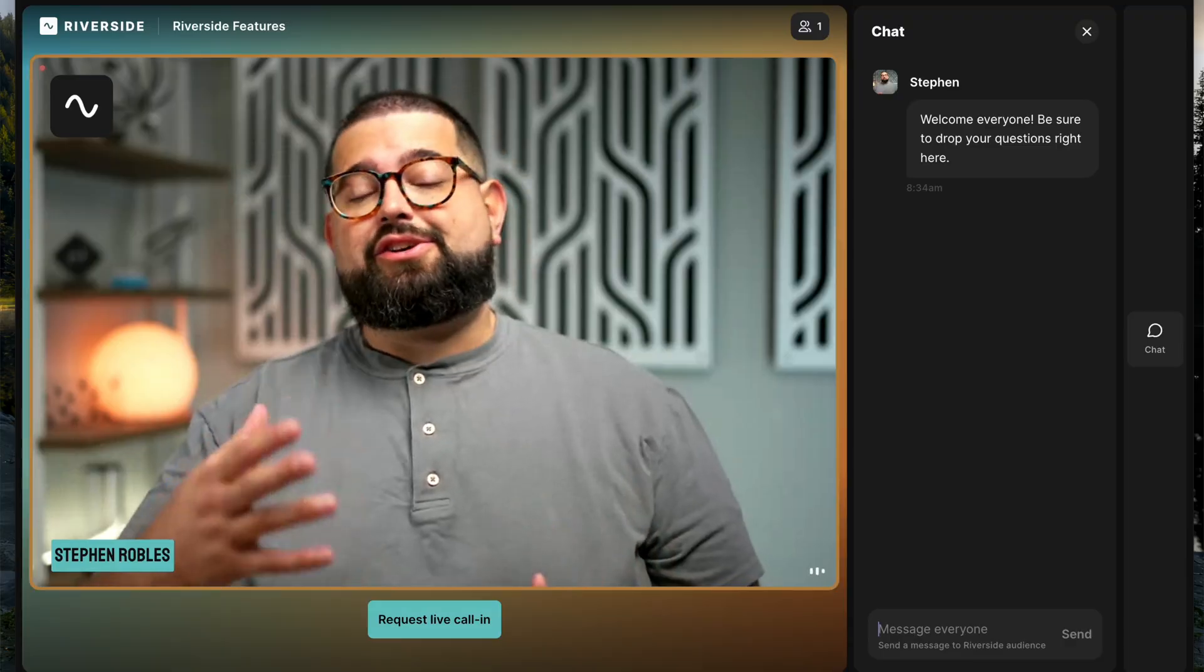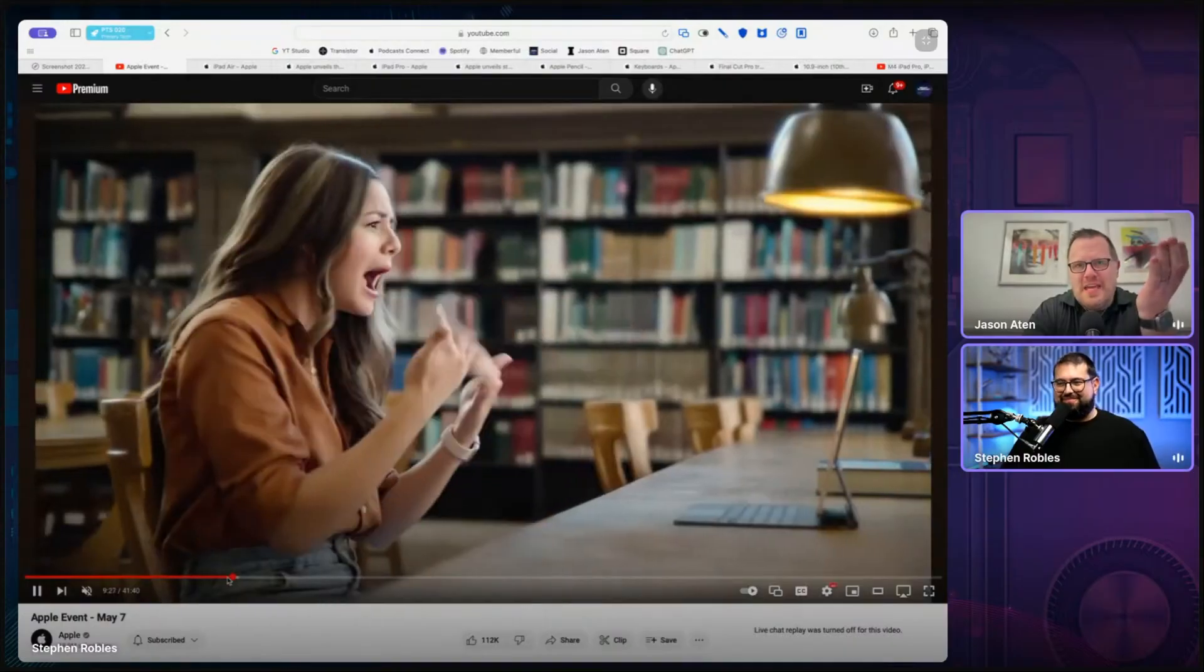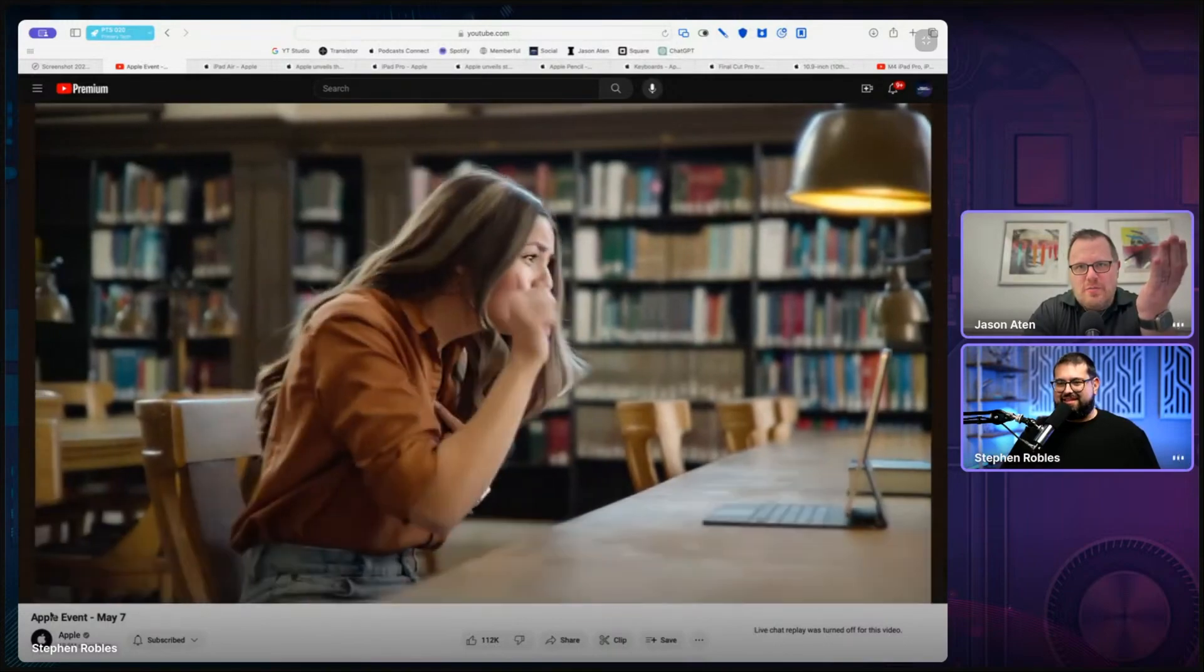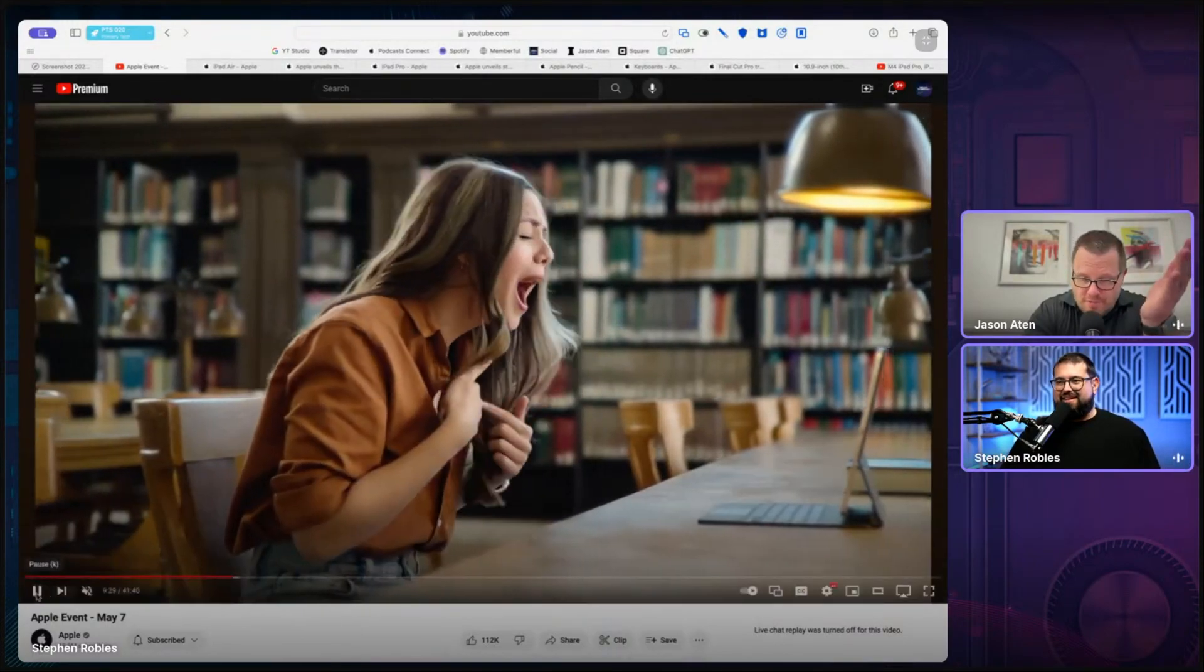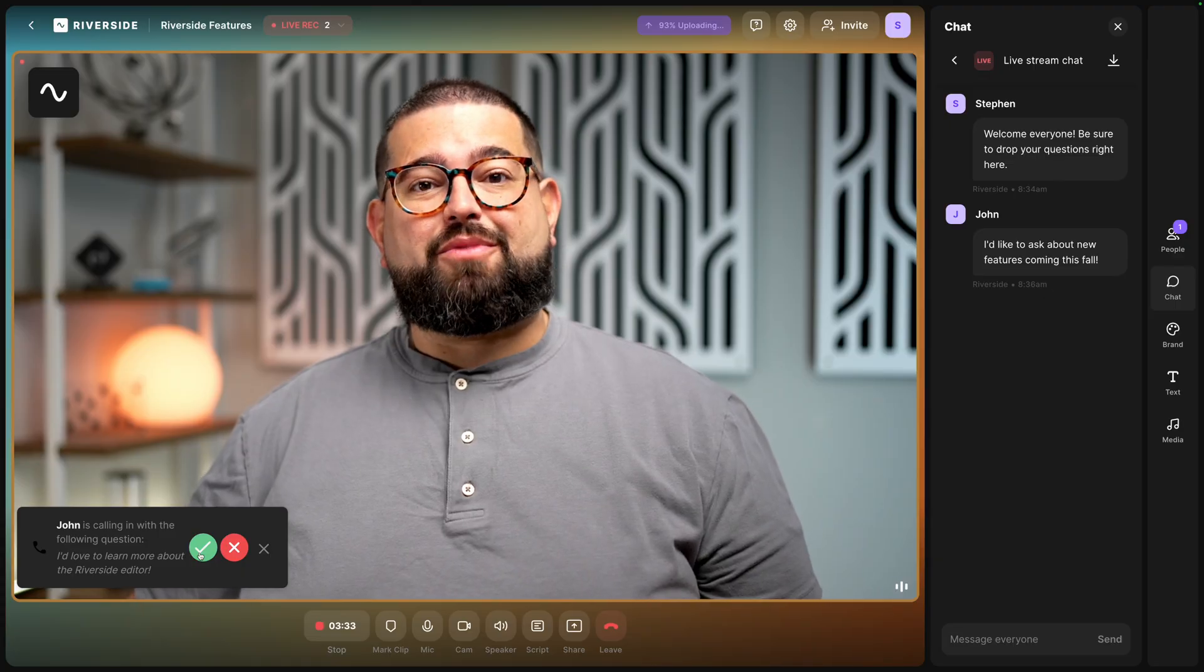Did you know you could live stream with Riverside audience mode? Audience mode is perfect for internal webinars, team meetings, or you can even share that audience link publicly.